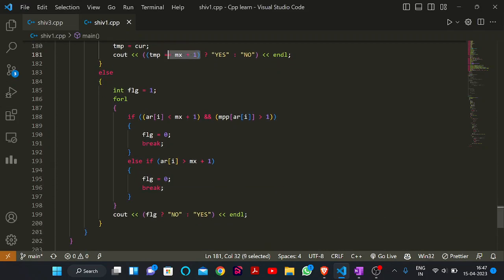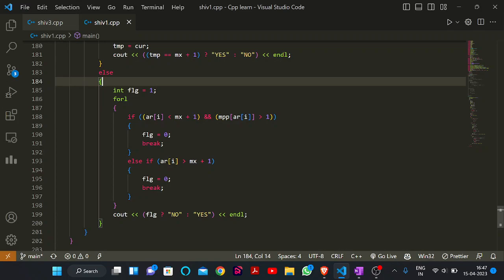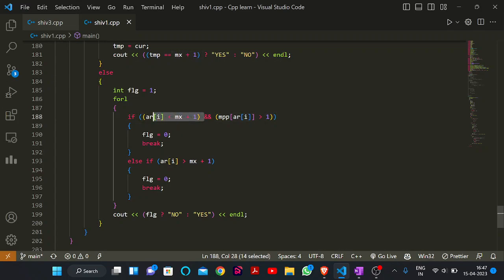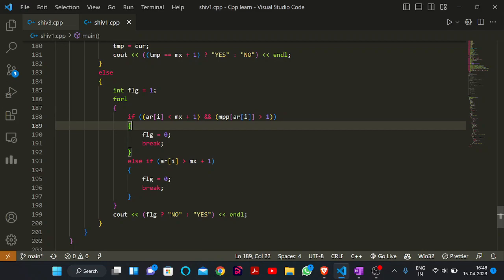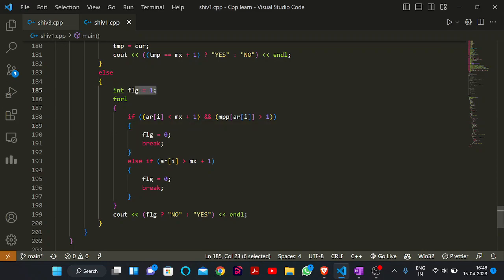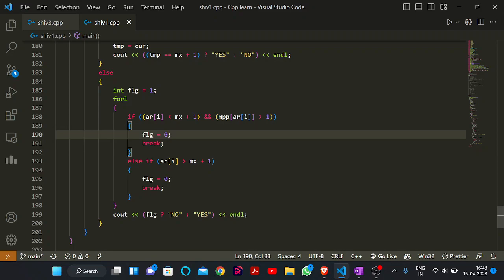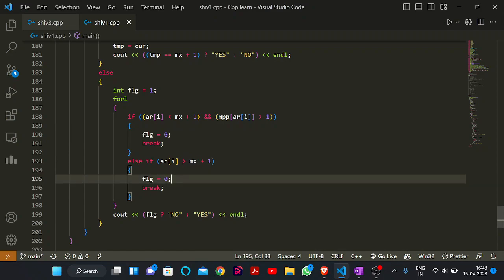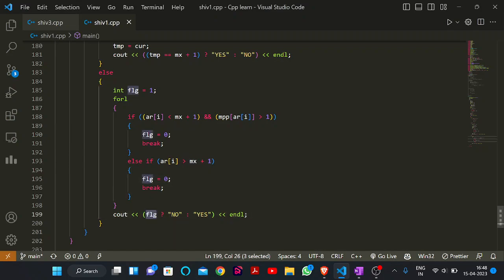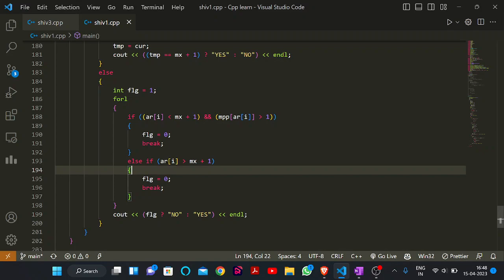If the sequence doesn't contain R, I check if there is any element less than MX+1 with frequency greater than one, or any element greater than MX+1. I initialize a flag to 1; if such an element exists I set flag to 0. If flag is 1, print No; else print Yes. That was the solution for this problem — I hope you all understand it. You will get the code in the description. See you in the next video, bye bye.